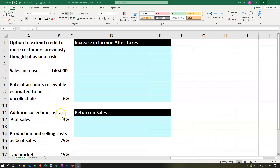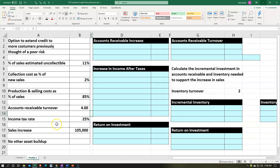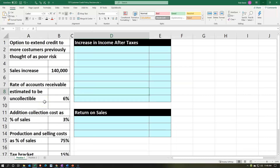Here we are in Excel. We have our information on the left-hand side and we're going to put that into the worksheet on the right-hand side — the blue area. Note that we have two tabs down below. You may have four tabs if you're working along with us; two tabs will be the answer key. On your sheet we only have two tabs for the practice problem. The first tab has the information on the left: option to extend credit to more customers previously thought of as poor risk.